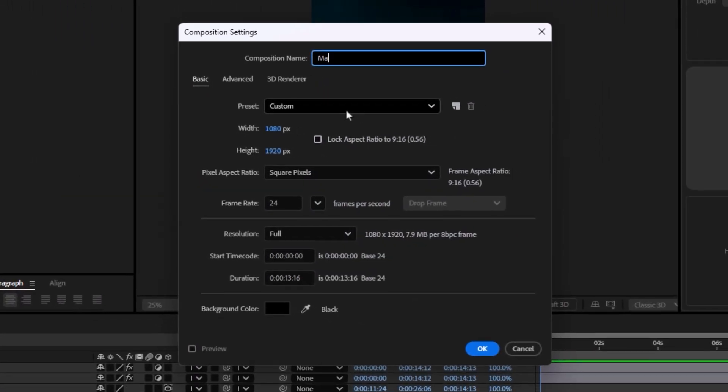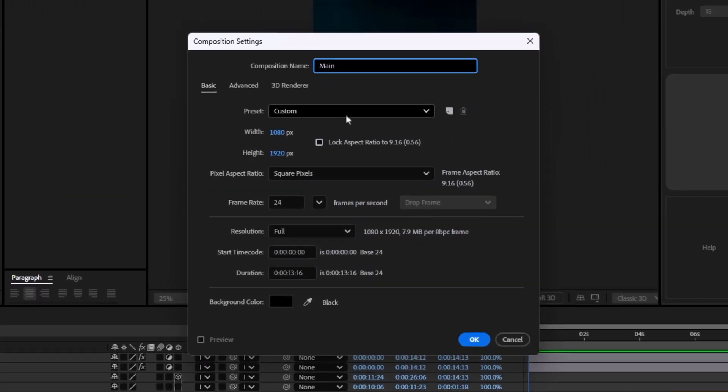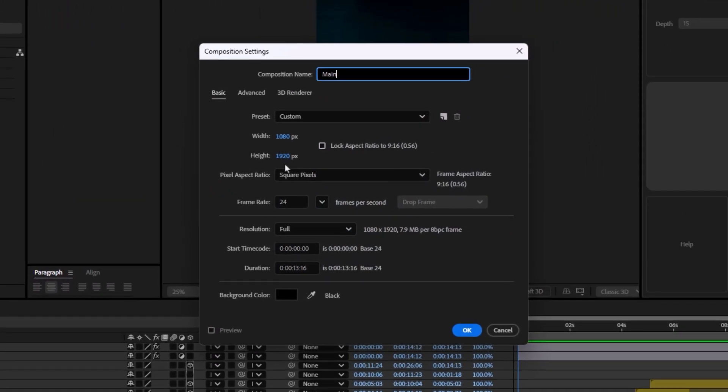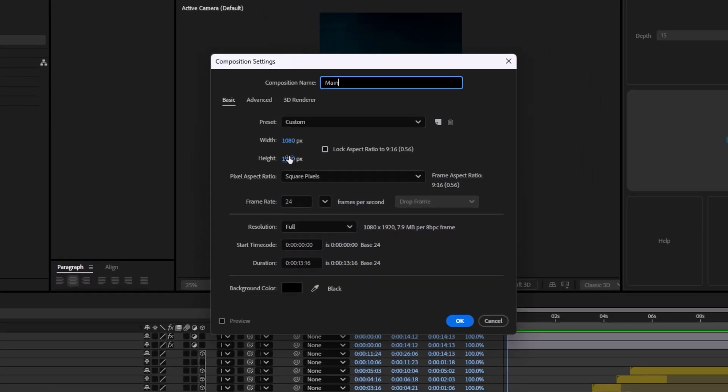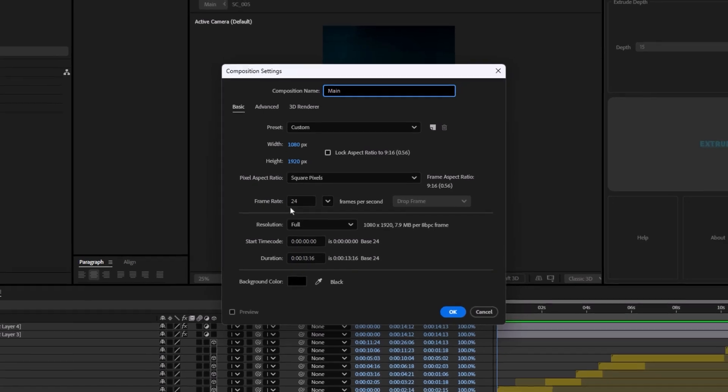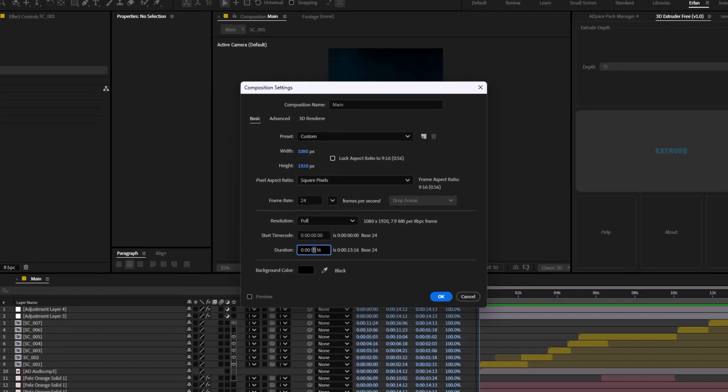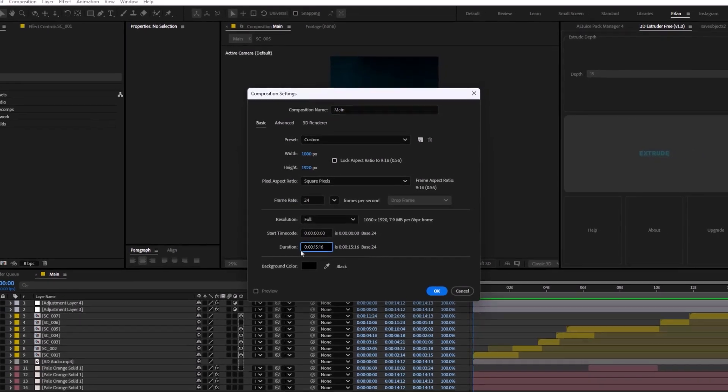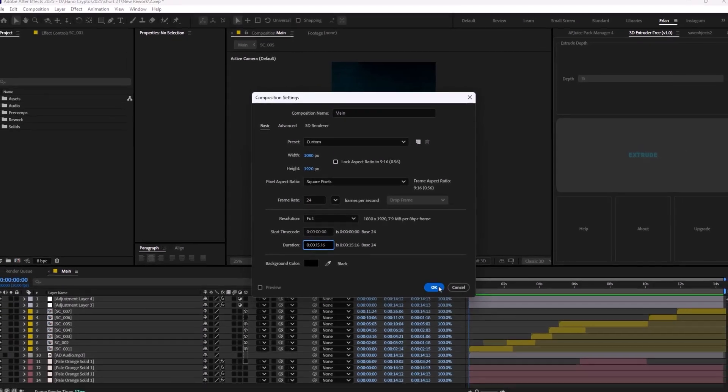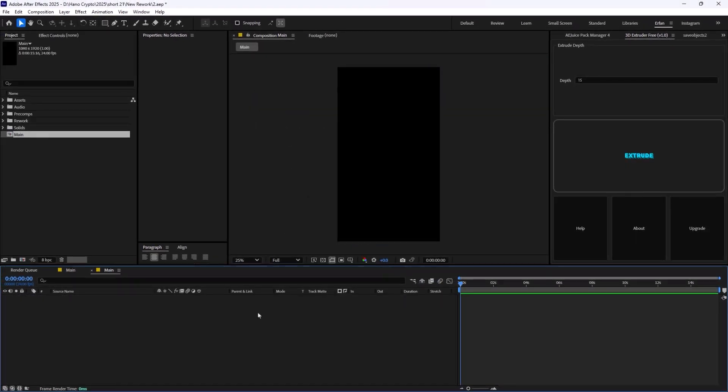I'm going to call it main. The width is set on 1080, the height is set on 1920, the frame rate is set on 24 frames per second and 50 seconds should be fine. Let's hit OK.